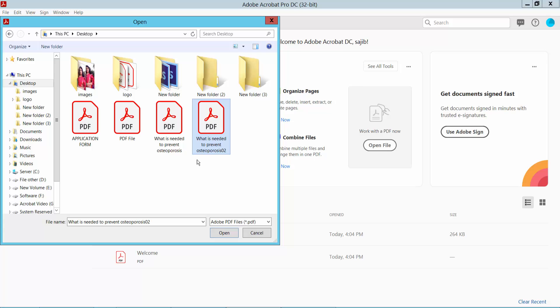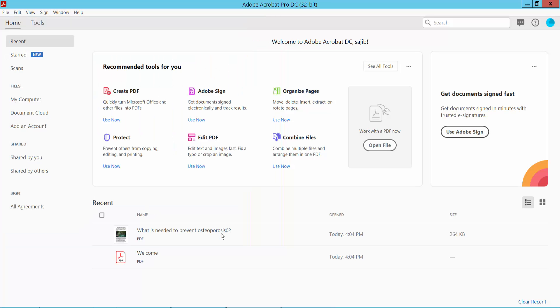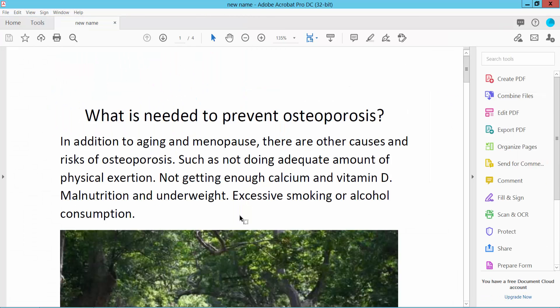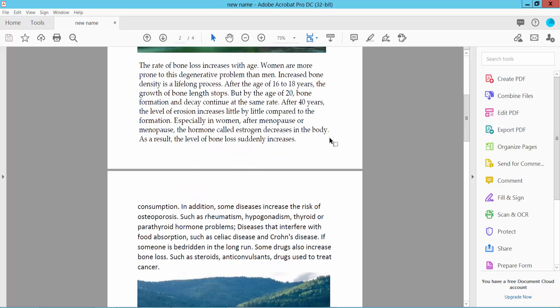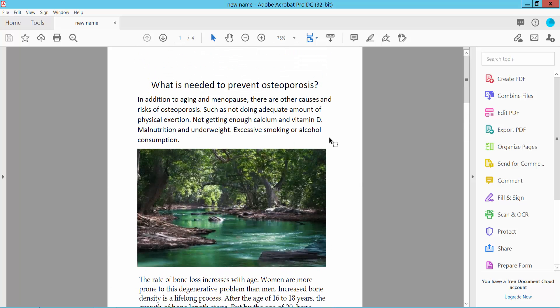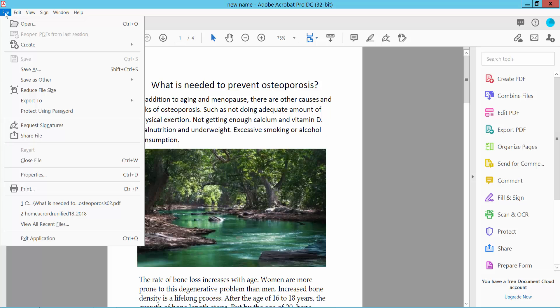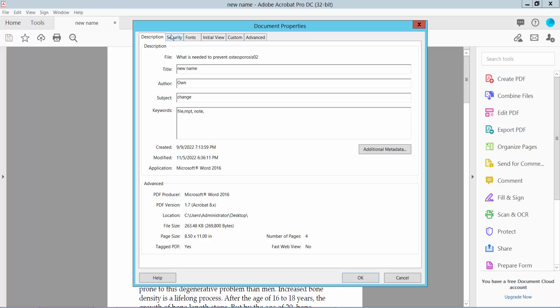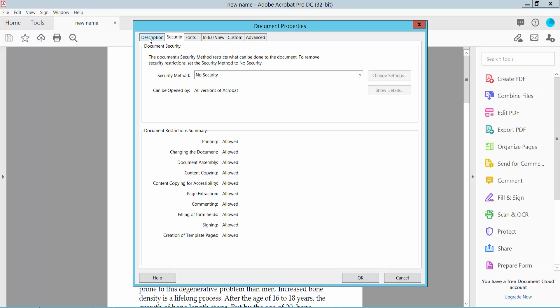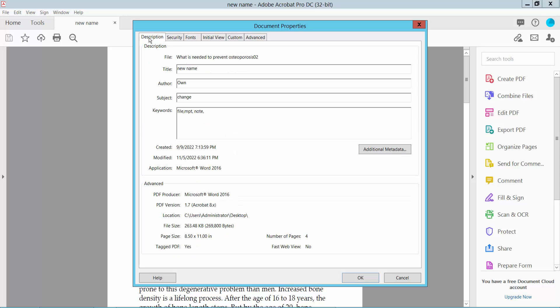Say PDF file. Now I will find out the created date of this PDF file. Select the File option and select the Properties option. Click here and now click the Description option and scroll down.